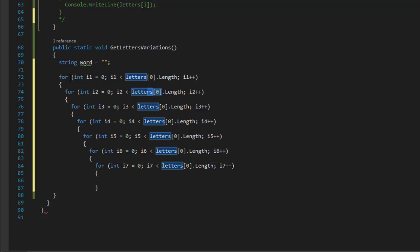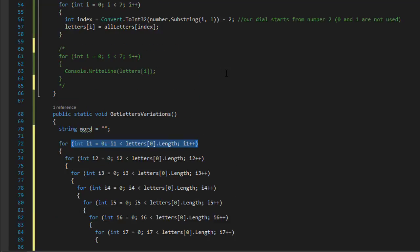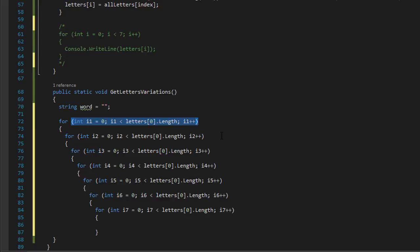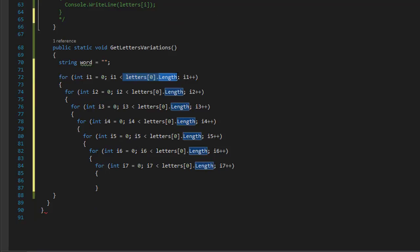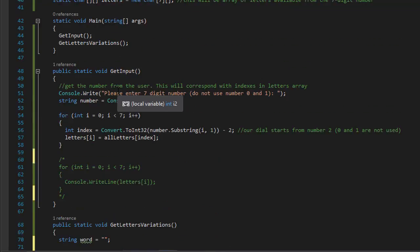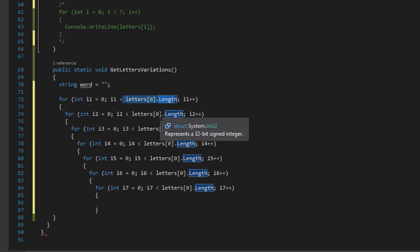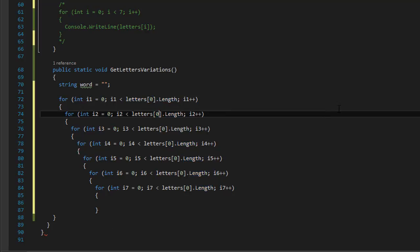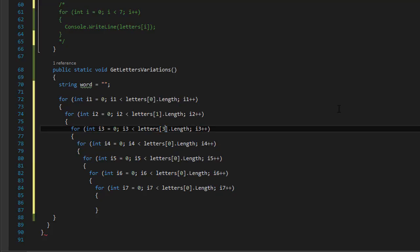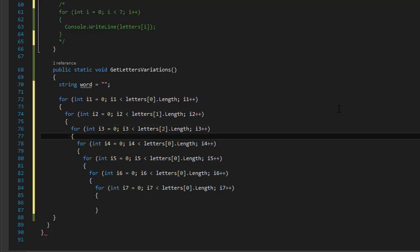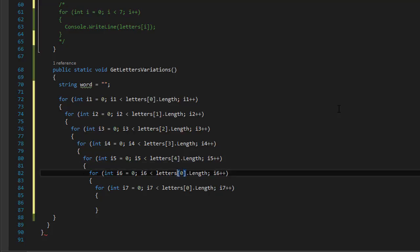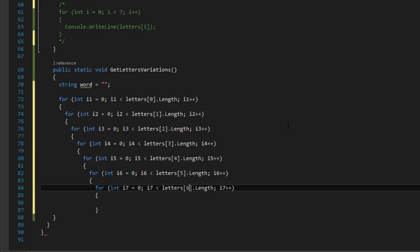Obviously the length changes. Like if a user entered the number two, we have A, B, C for that particular number, so this will be length three. However, if the user entered nine, that corresponds with letters W, X, Y, Z, so it will have length four. So this is the second number corresponding with index one — indexes zero through six, which is seven total, for our seven digit number.